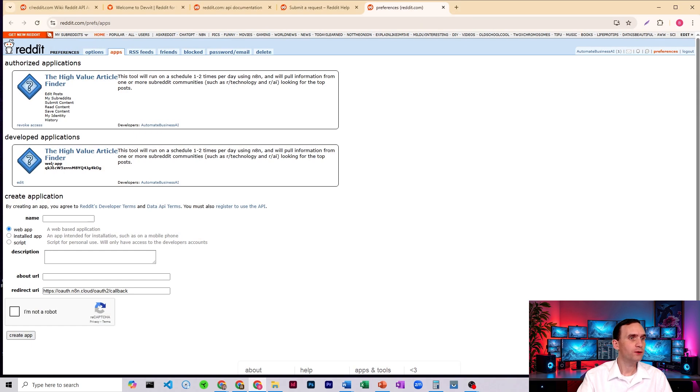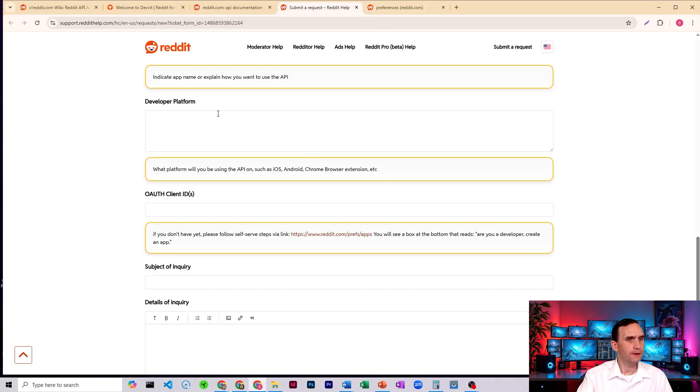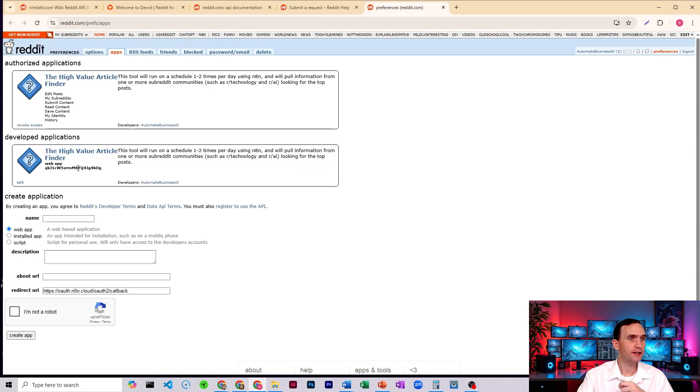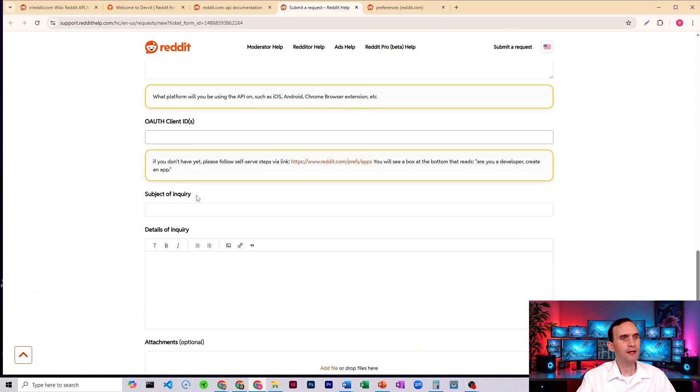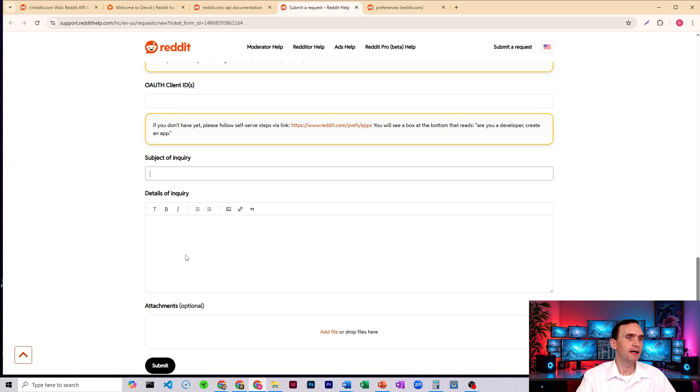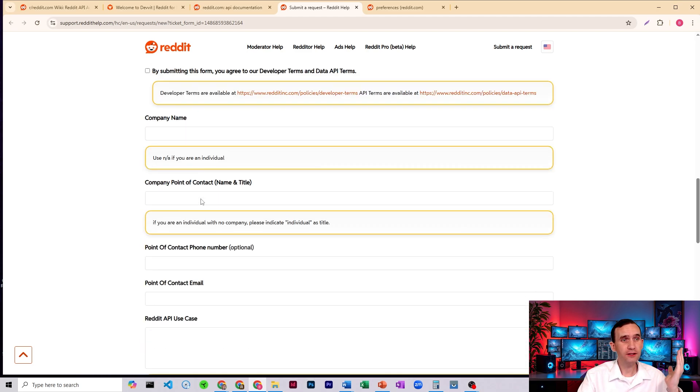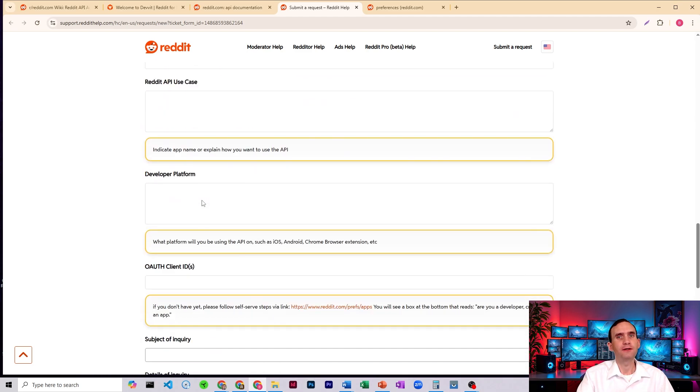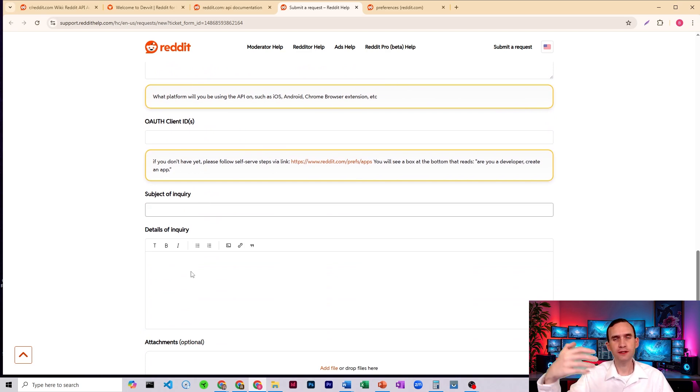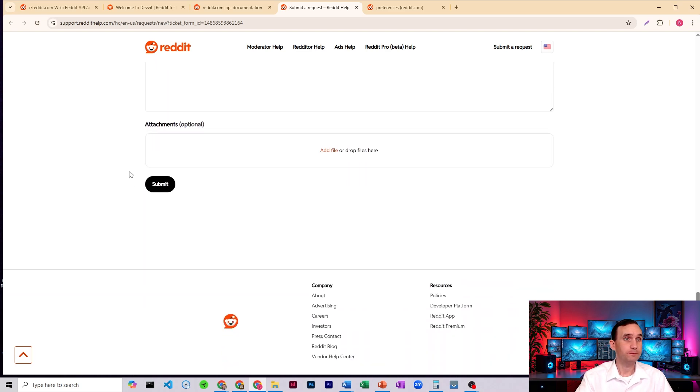And then once you have that all set up, it's going to give you your web app ID. So that would be this here. And it's also going to give you your OAuth secret as well. So the client ID, the one I just showed you, this guy here, that's what you would put it, not mine, put in yours into here. And then for your subject to inquiry, you simply say, I'm looking to get API access, details of the inquiry, more or less repeat the things that you've already said throughout here that I'm trying to hook up N8N to Reddit. I need credentials to be able to scrape their subreddits to post all that. And then you submit.